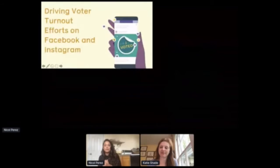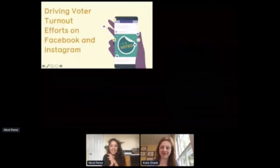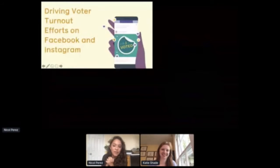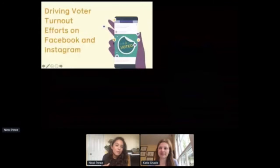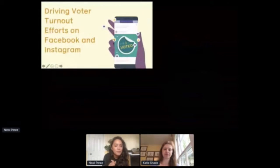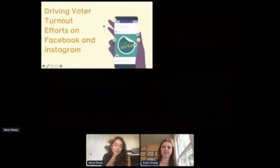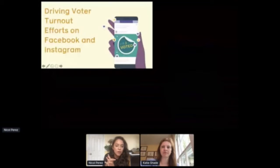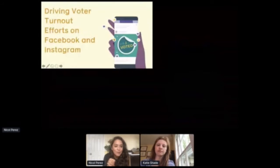All right, everyone, I am really excited to be here with you all with my colleague Katie, and to just be supporting the work that you're doing on your campuses in a small way. Today we're going to be talking about how you can be using Facebook and Instagram to drive voter turnout efforts and to complement the amazing efforts you all are already doing on your campuses to help students turn out to vote and get the information they need.